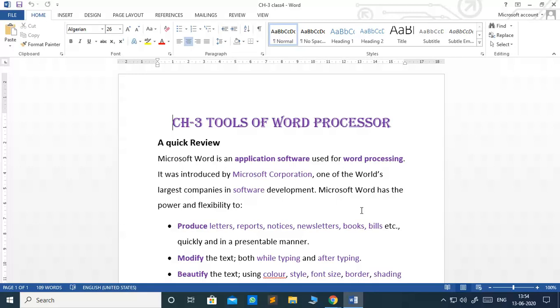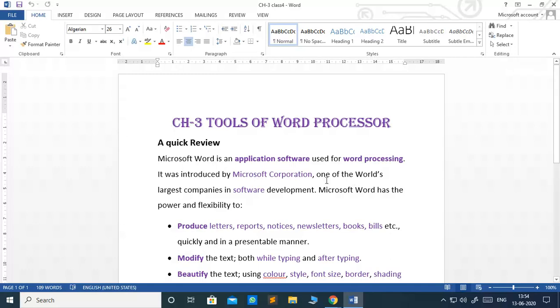After discussing the basic features of word processor, let us enhance our knowledge about its other features in this chapter. Besides this, we will also focus on some shortcut keys associated with different functions and tools of word processor. Let us take a quick review of word processor.